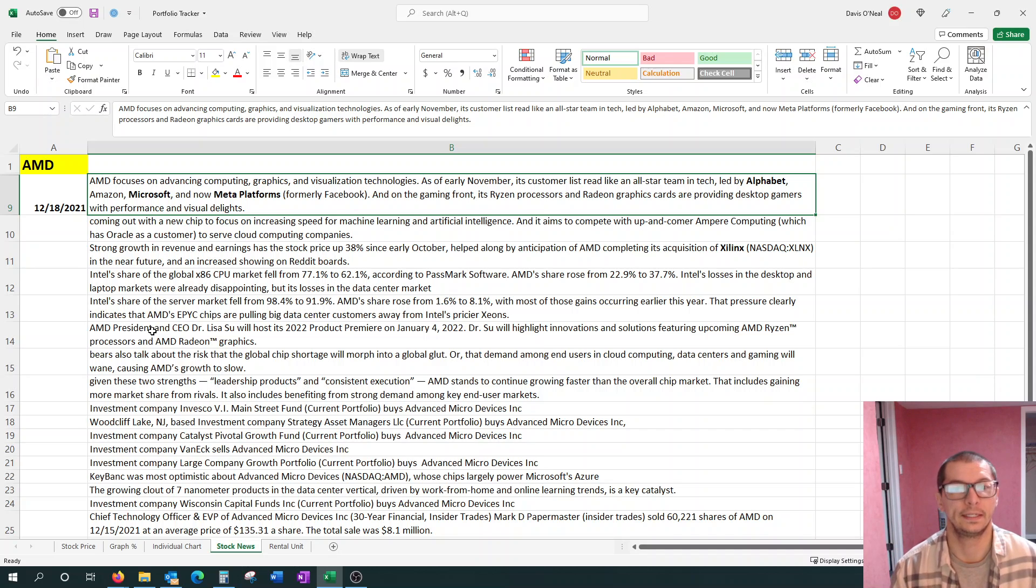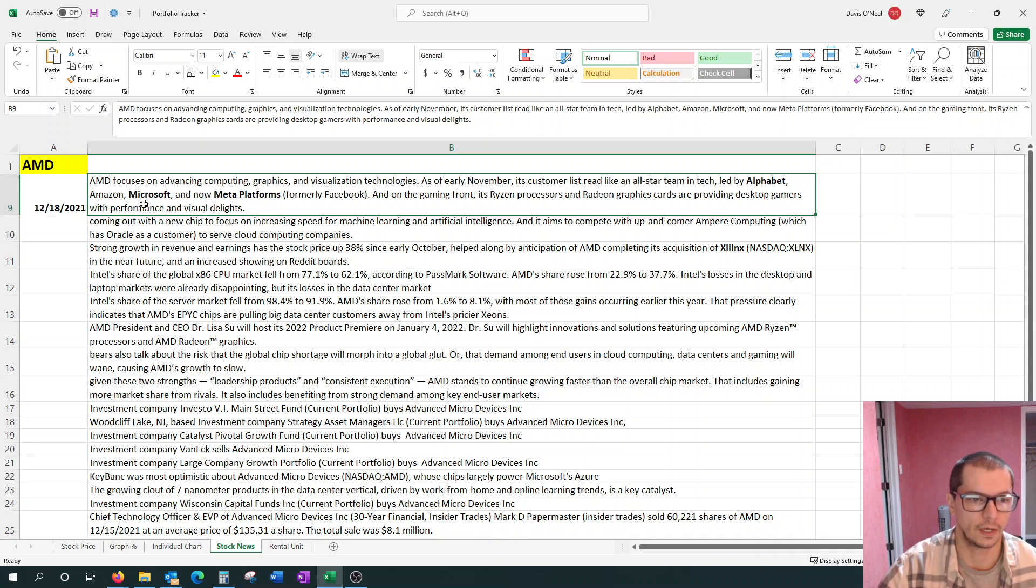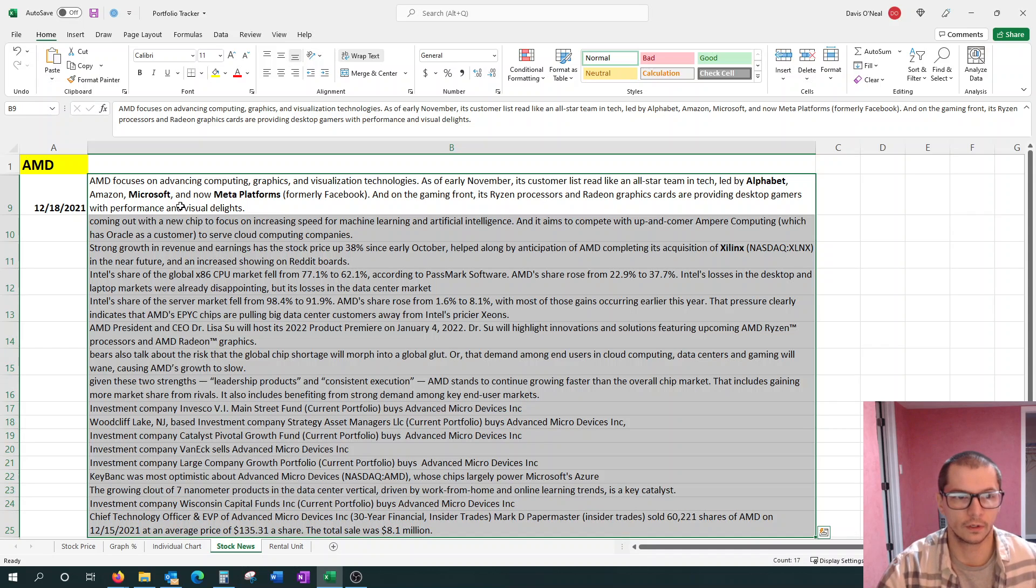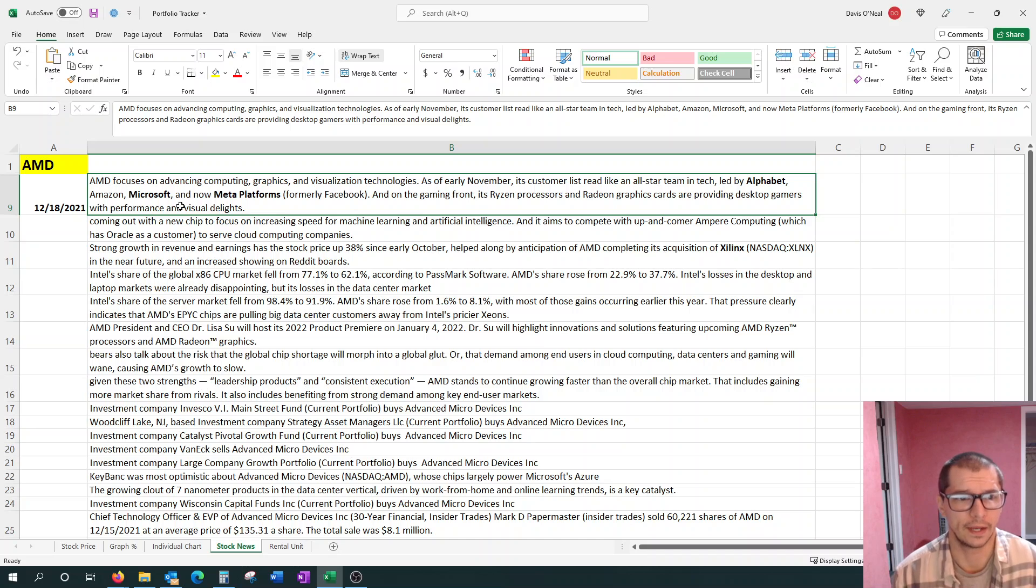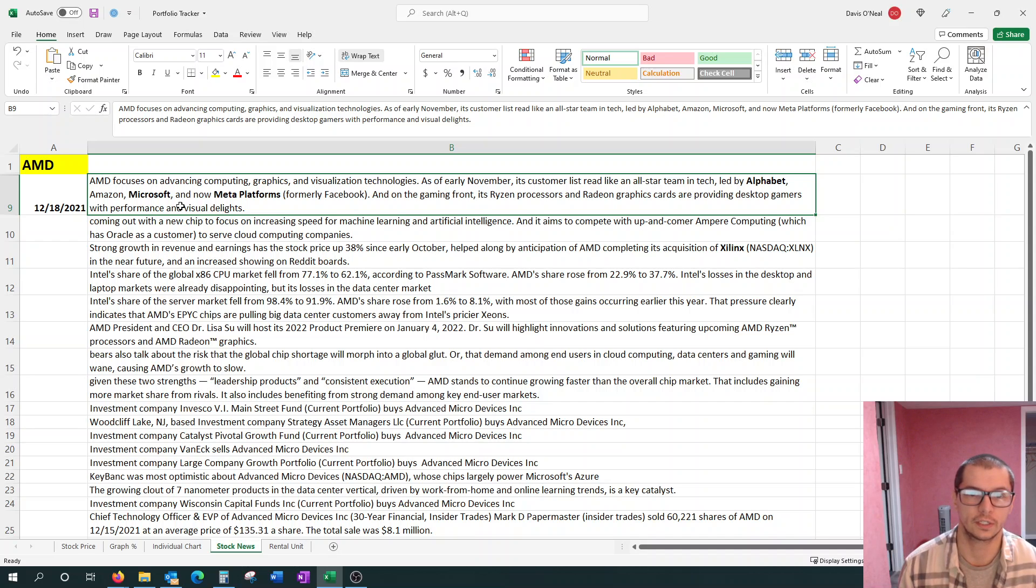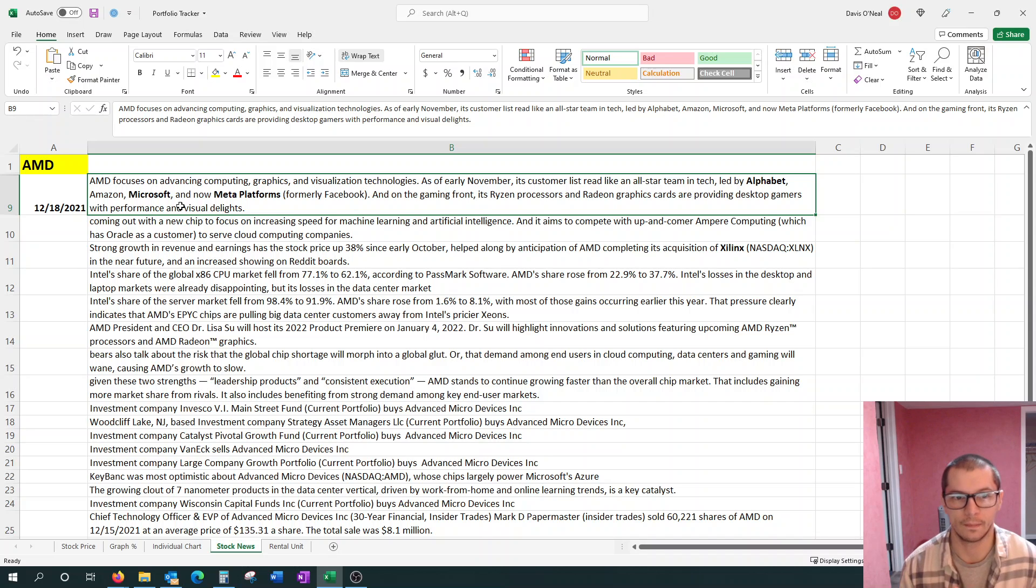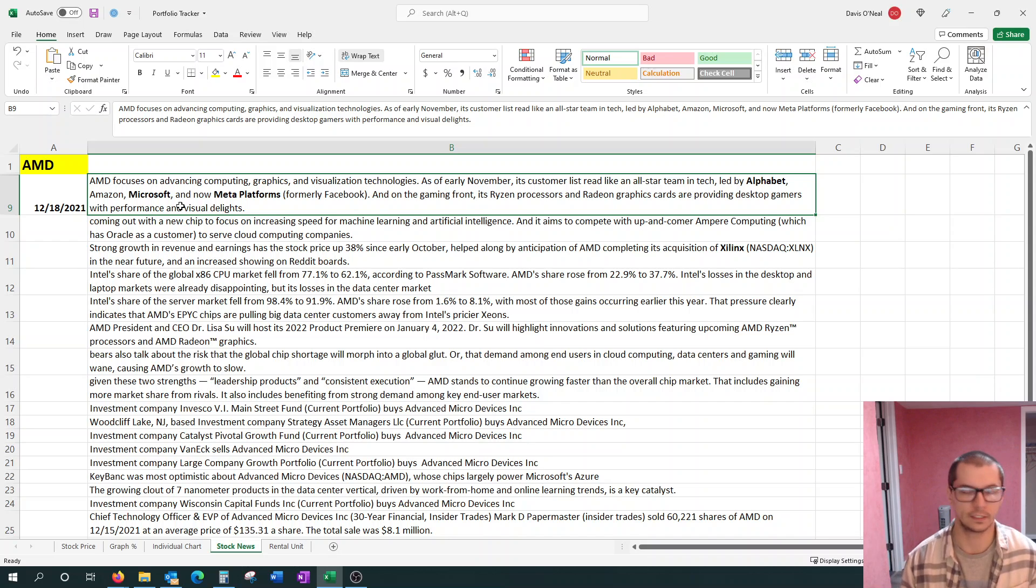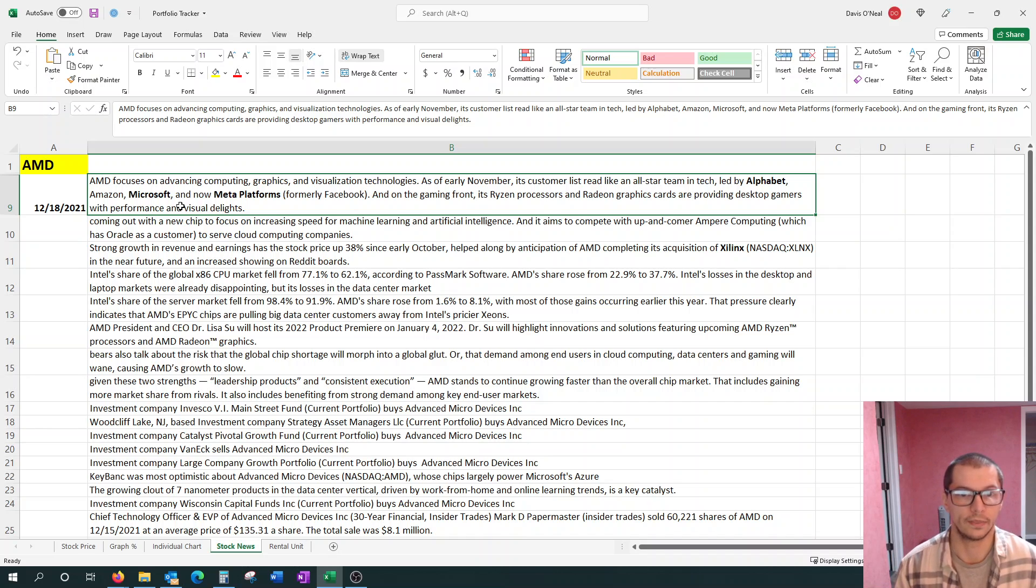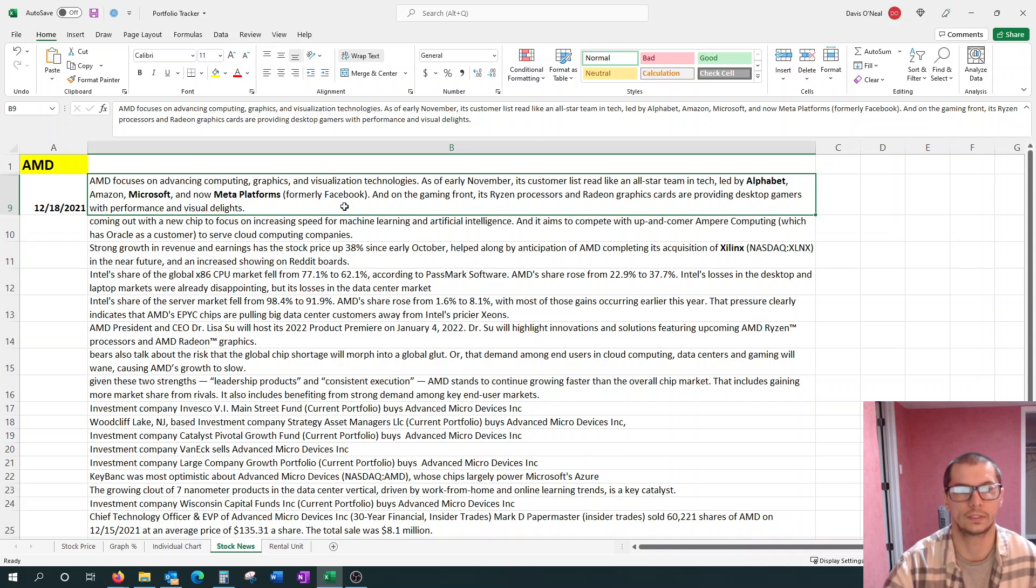So let's just get into it. We'll start with AMD, the biggest of the bunch. Most news here, so we'll just go down the list. We have multiple articles to go over. AMD focuses on advancing computing, graphics, and visualization technologies.